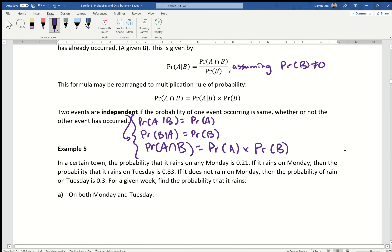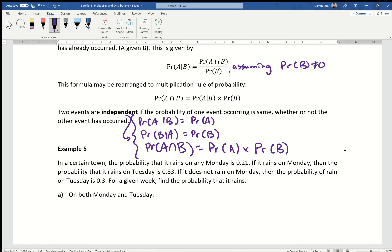Those are your rules — you have to tick those off for events to be independent. If the question says 'prove it's independent,' you would use these points. Now let's jump straight to an example involving conditional probability.